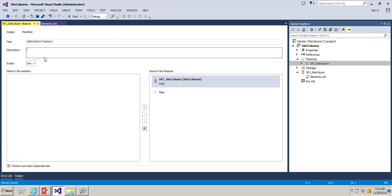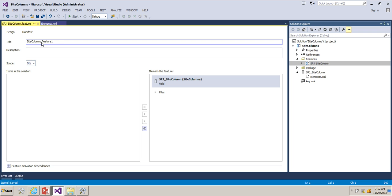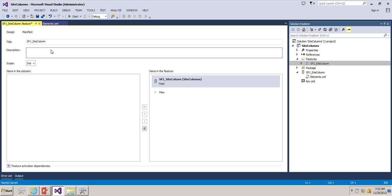I'm going to rename this as SPJ site column feature to deploy the site columns.